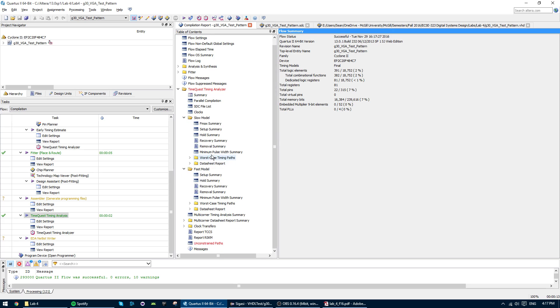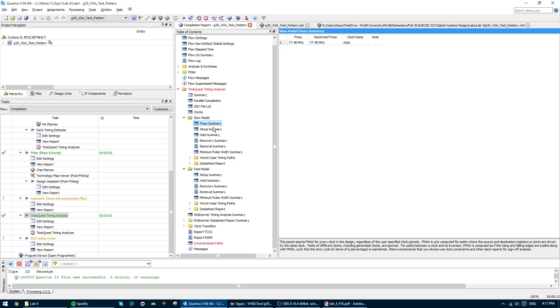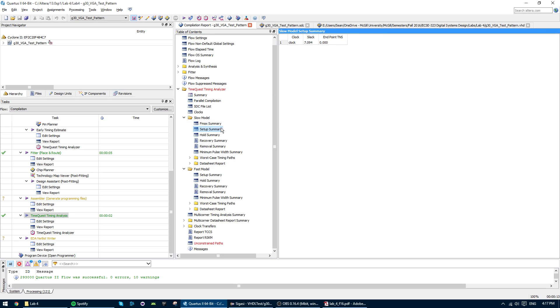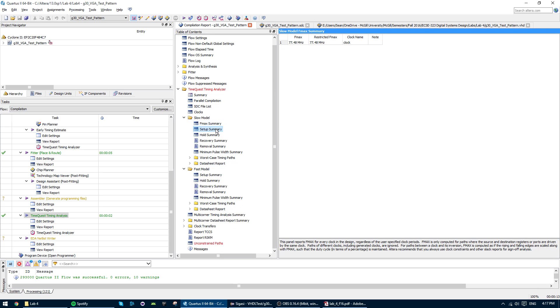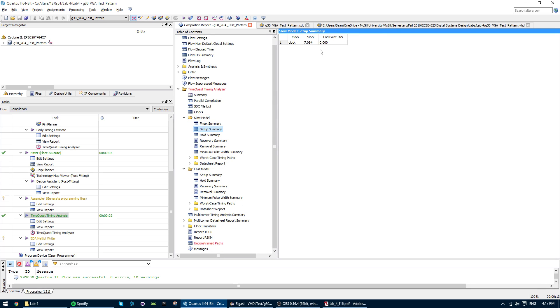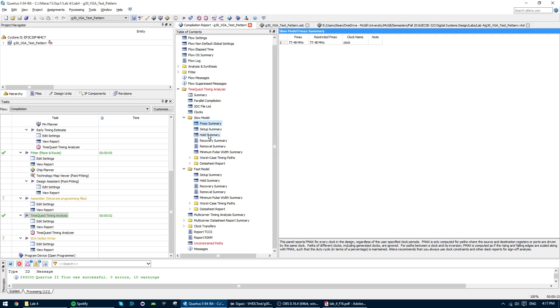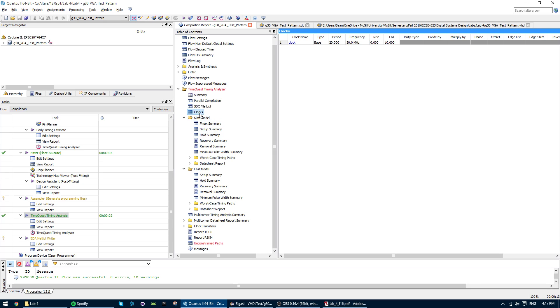So now we see in our slow and fast model, nothing is read anymore. We've met our timing requirements. And it's because we actually set our clock correctly.